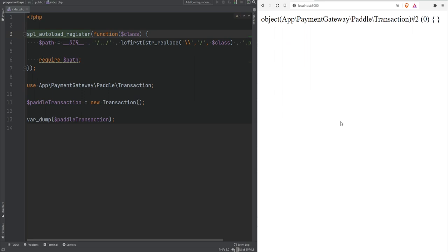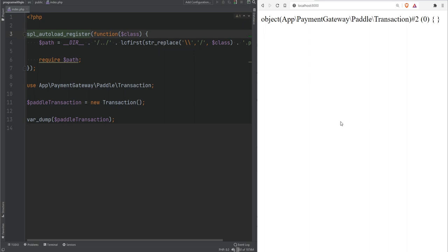Now that you know how to register your own custom autoloader function, let's see how to do this using a tool called Composer. But before we get into Composer, let's do a quick review of coding standards and PSRs.